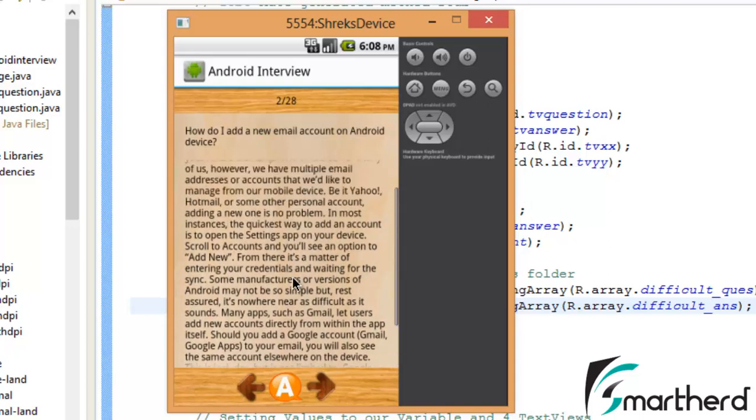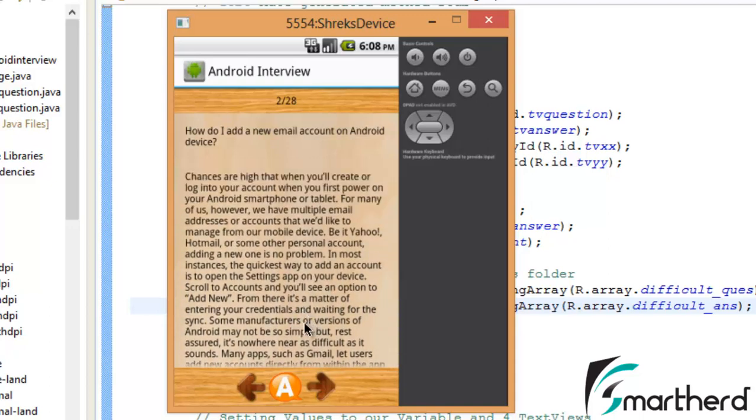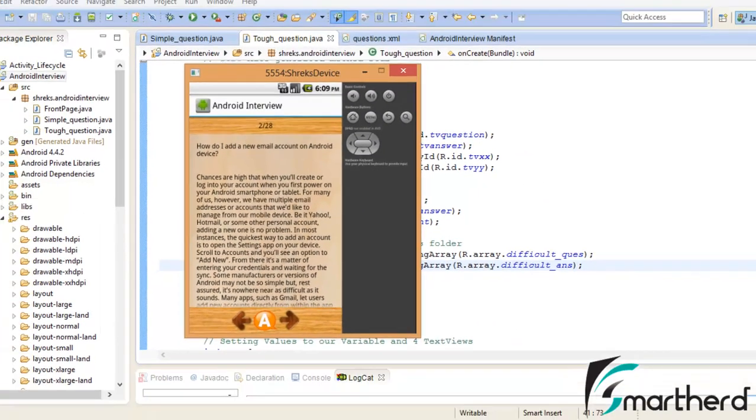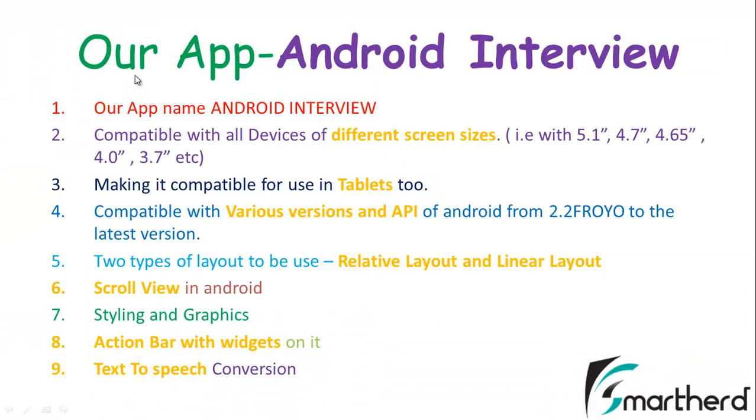Everything till now is working fine. Now guys from the next video itself I am going to design the custom title bar. Till now throughout our development of our application Android interview we have learnt many stuffs, how to design your layout for multiple screen size and how to make it compatible for tablets and various versions and API of Android starting from 2.2 to the latest Android version.